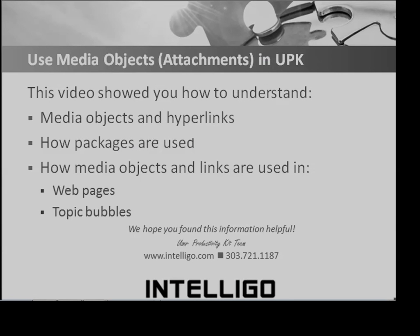This video showed you how to understand media objects and hyperlinks, how packages are used, and how media objects and links are used in web pages and topic bubbles.